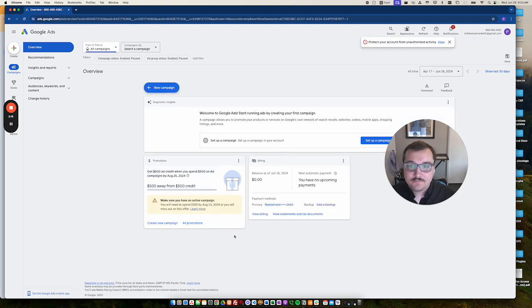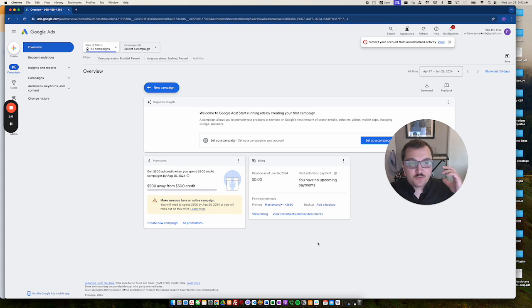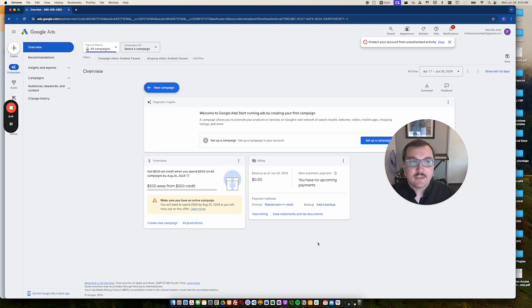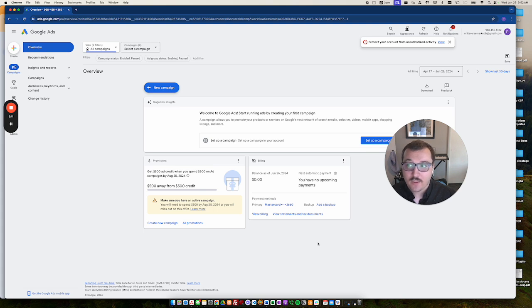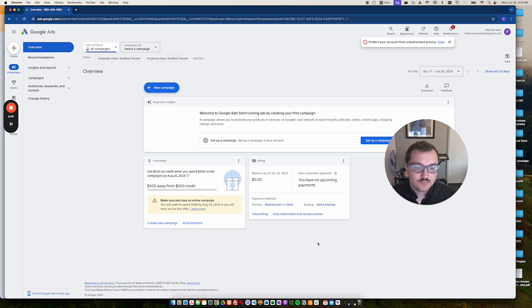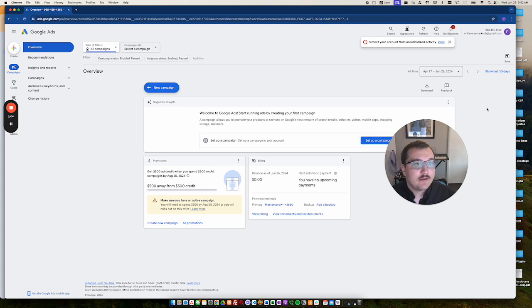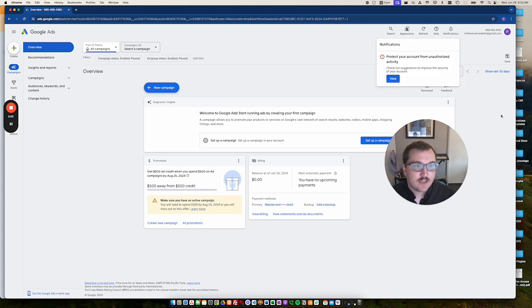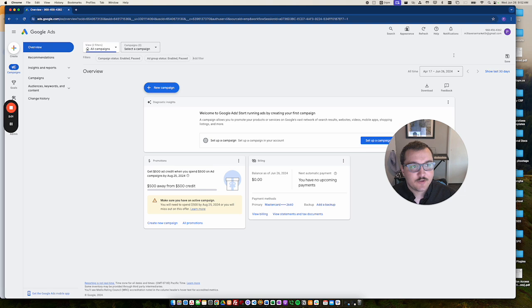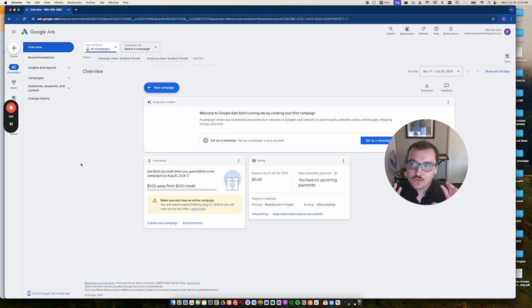From here, you can give access to an agency or create your first campaign or do a number of things. There's a lot of options that you can go through and do. But that kind of concludes the purpose of this video.